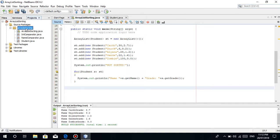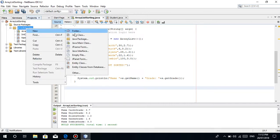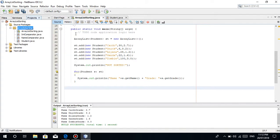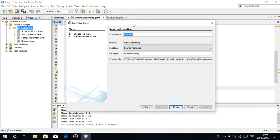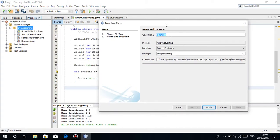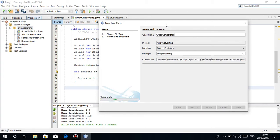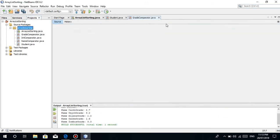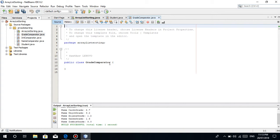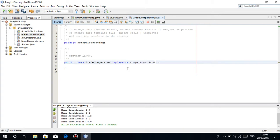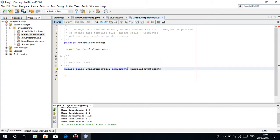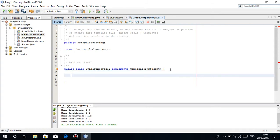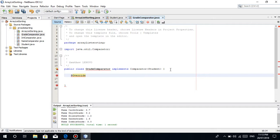What we'll do is create another comparator, but this time it's a double, the grade of type double. Let's name it GradeComparator. Public class GradeComparator implements Comparator and then Student. Why Student? Because we're trying to sort the data type, which is Student.